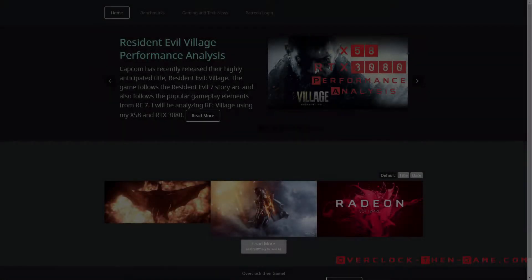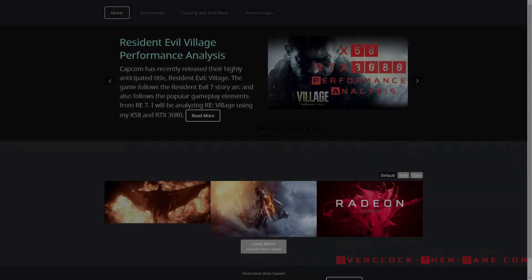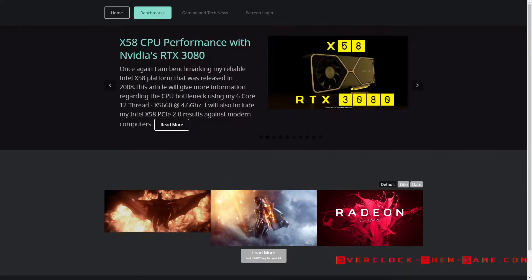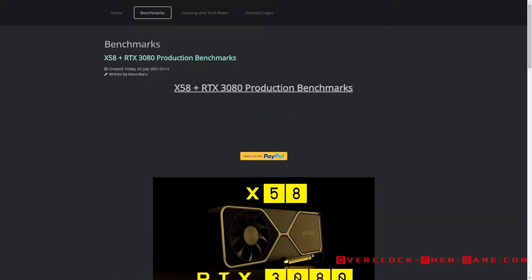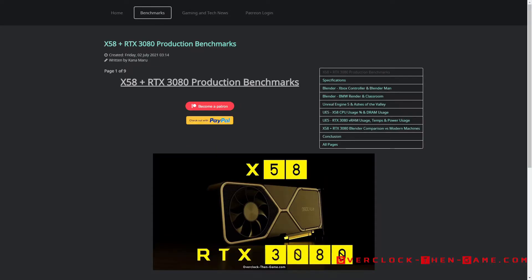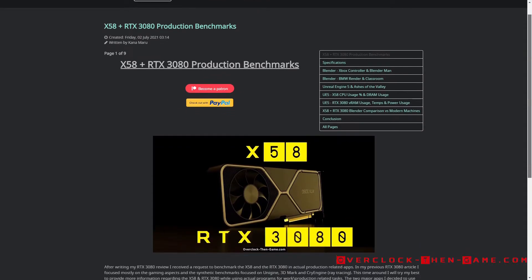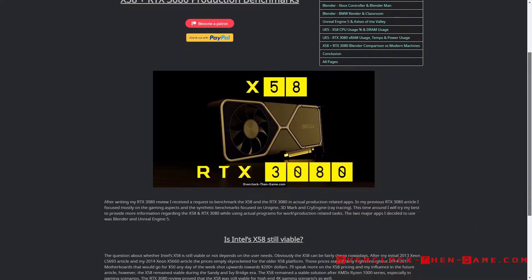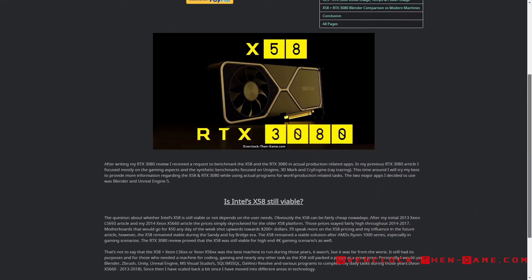After writing my RTX 3080 review, I received a request to benchmark the X58 and the RTX 3080 in actual production-related apps. In my previous 3080 article, I focused mostly on the gaming aspects and the gaming synthetic benchmarks. This time around, I will try my best to provide more information regarding the X58 and the RTX 3080 while using actual programs for work and production-related tasks.